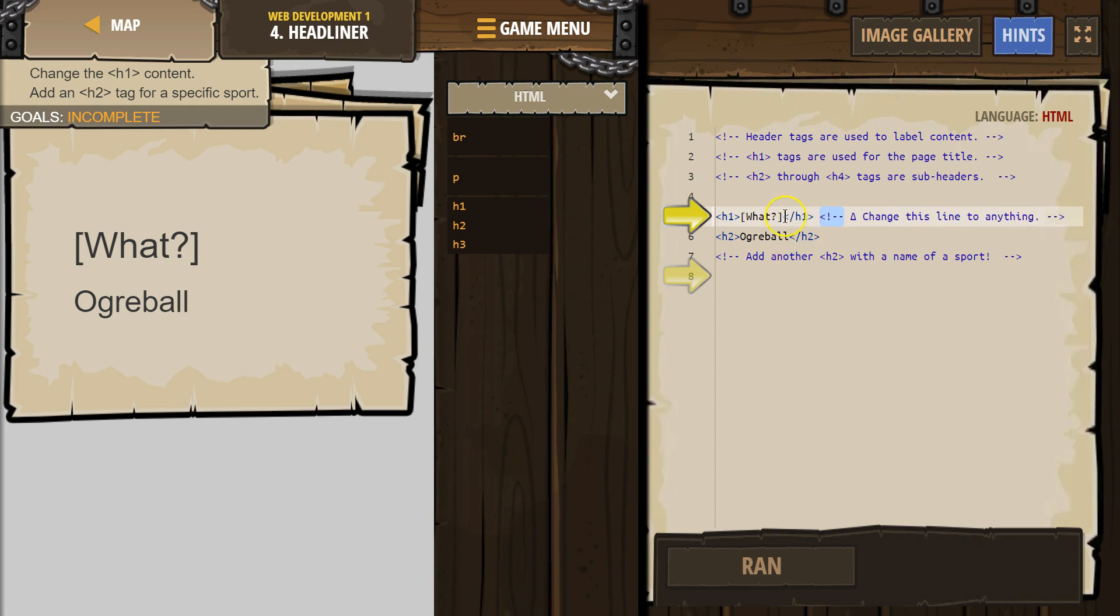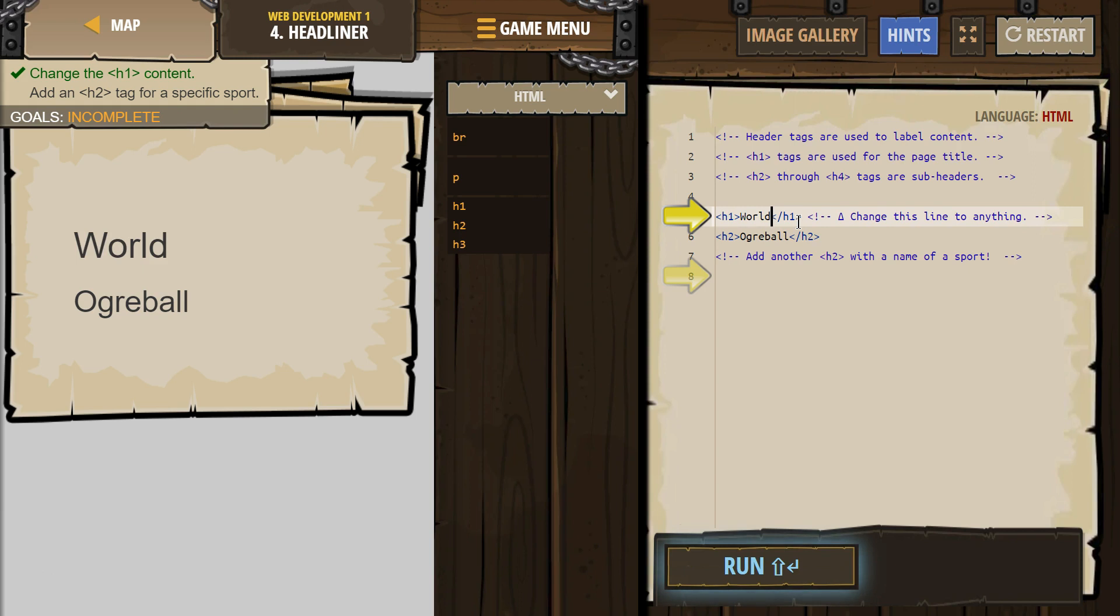Change this line to anything. Okay, World. And then Ogreball is an H2.